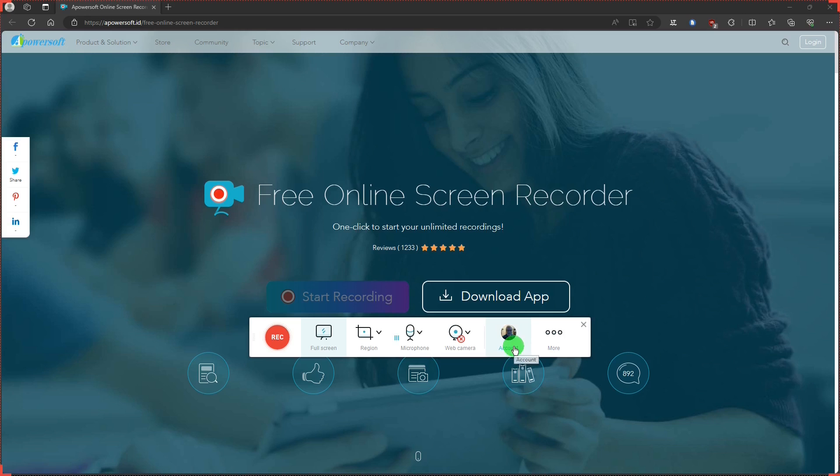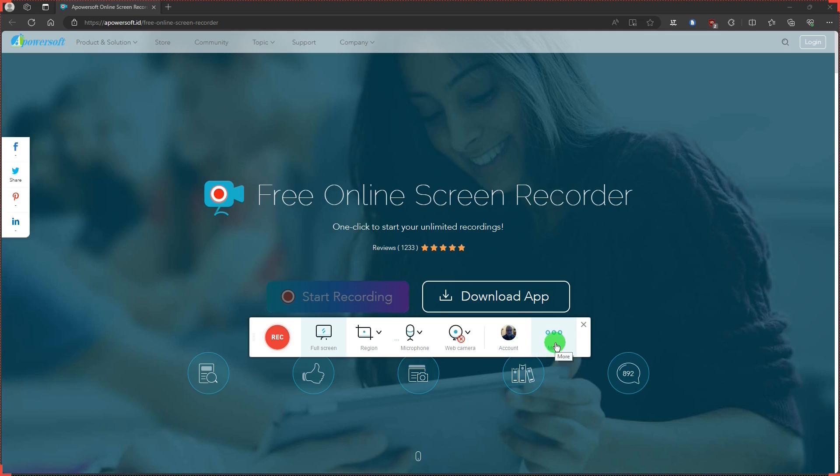And the account button. You can make an account with a PowerSoft but there's really no advantage to do that unless you plan to buy their desktop recording program. And more, it will take you to the settings.